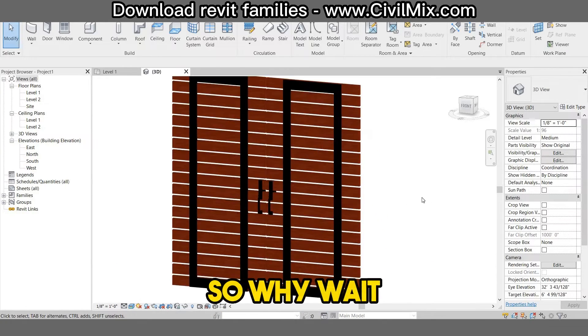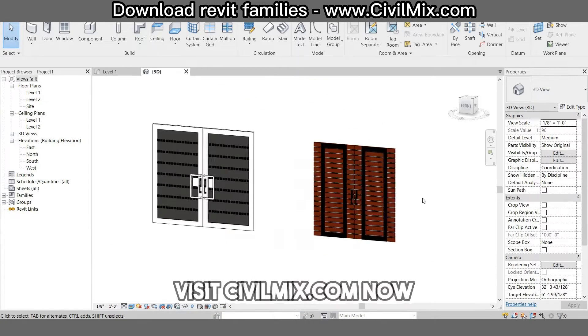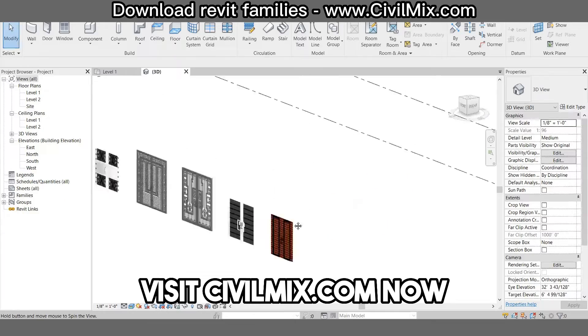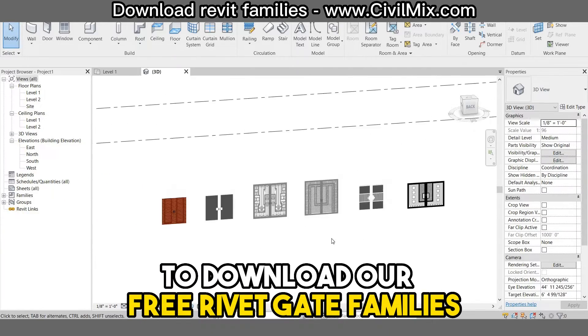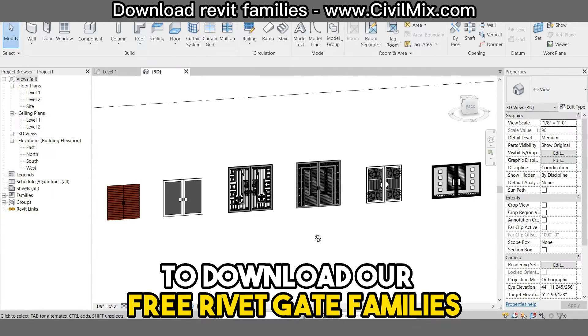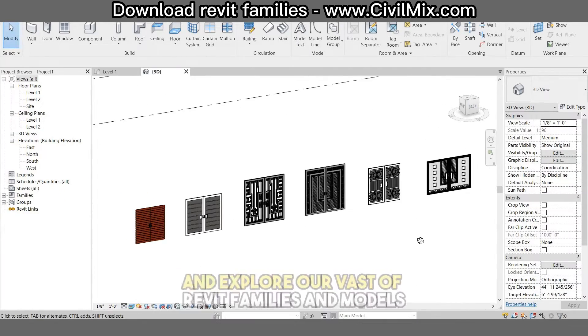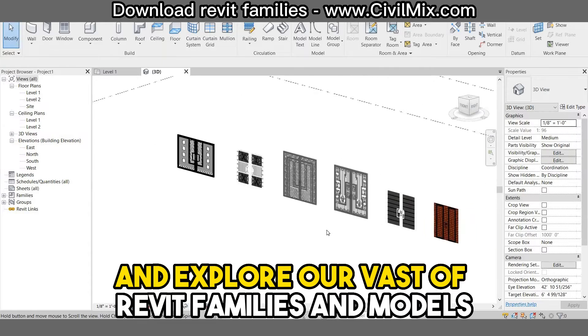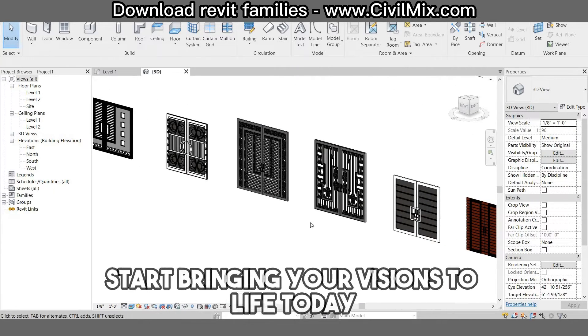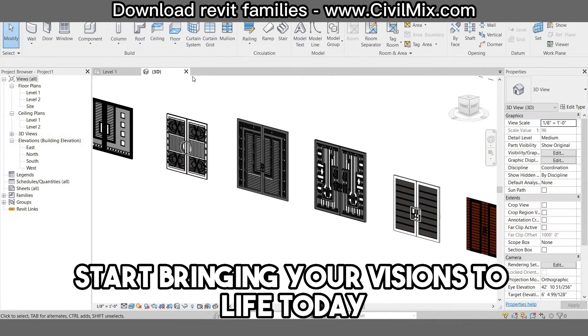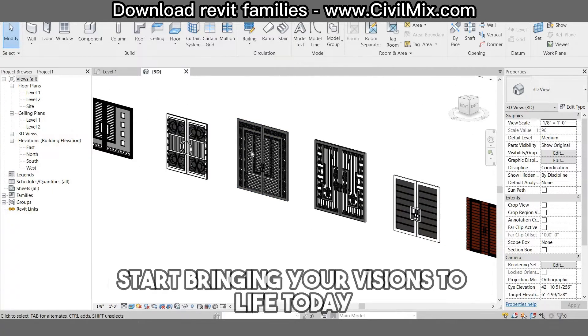So why wait? Visit CivilMix.com now to download our free Revit gate families and explore our vast library of Revit families and models. Start bringing your visions to life today.